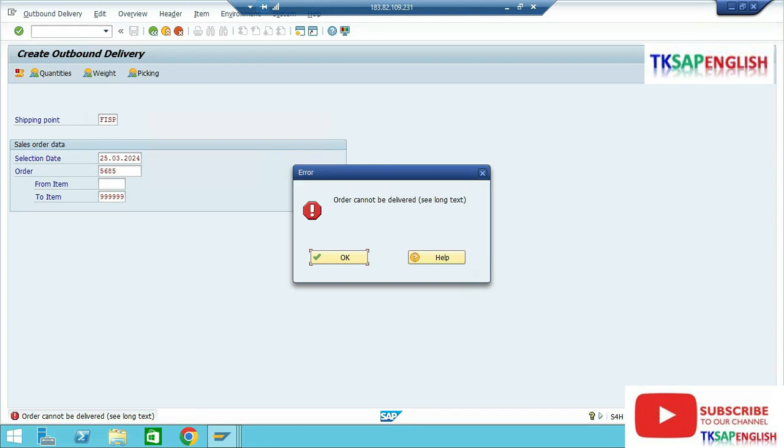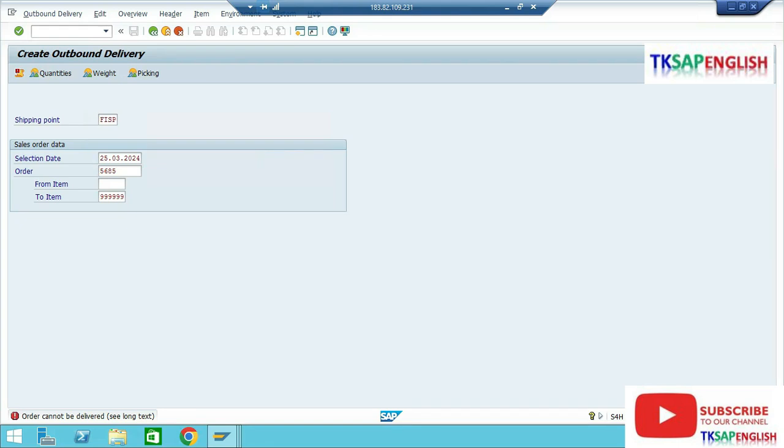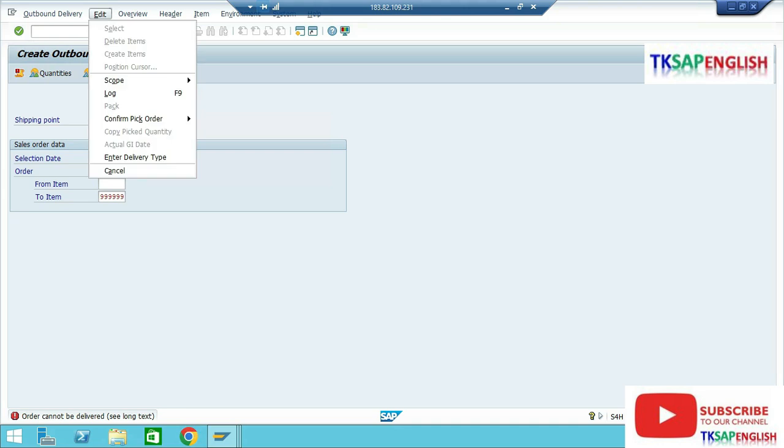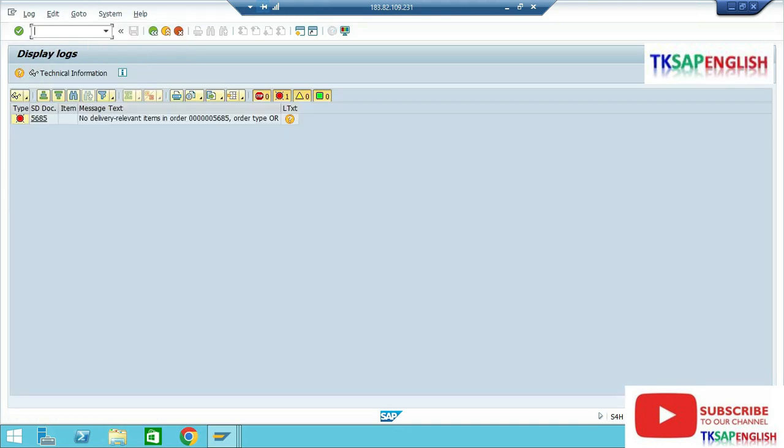The order cannot be delivered. See long text, go to header, edit, select log. No delivery relevant items in order 5687 or A type OR.